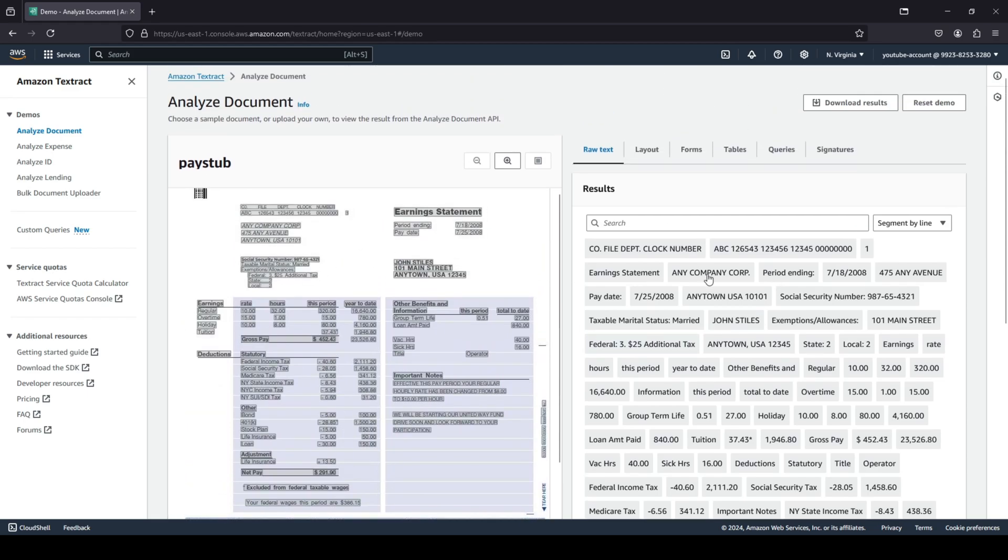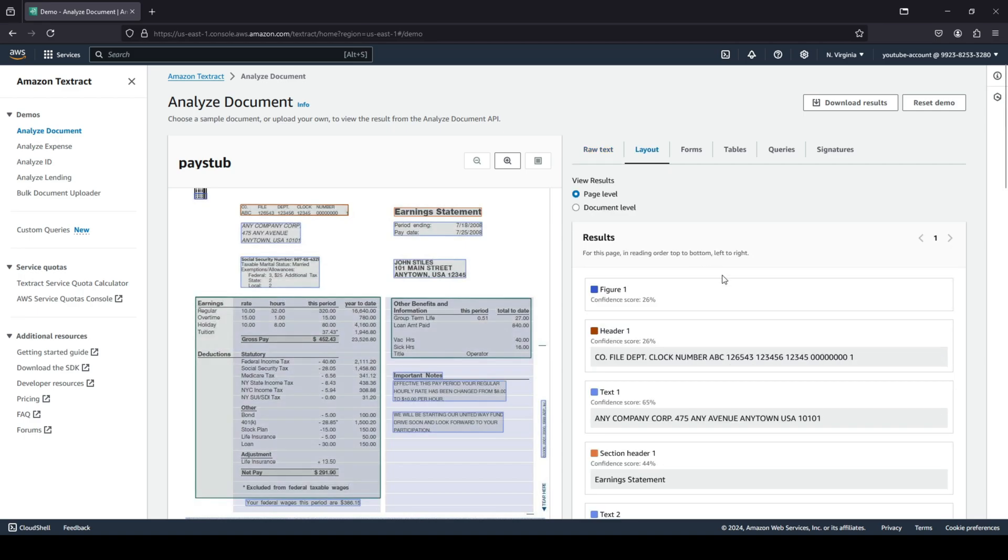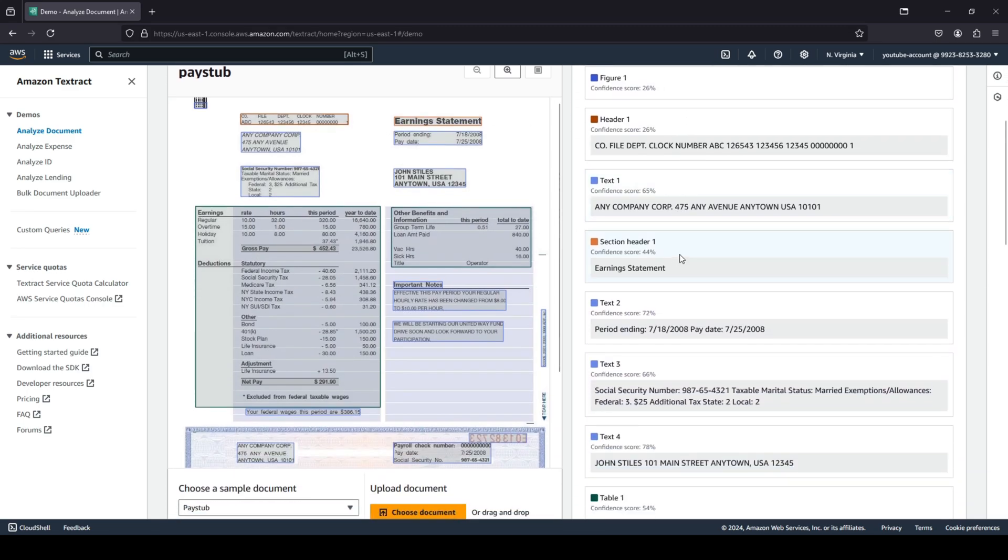Now, the raw text on the right-hand side is basically all the text that Amazon Textract was able to pick up. Let's go to layout. It has laid out the page or document into all of these sections.